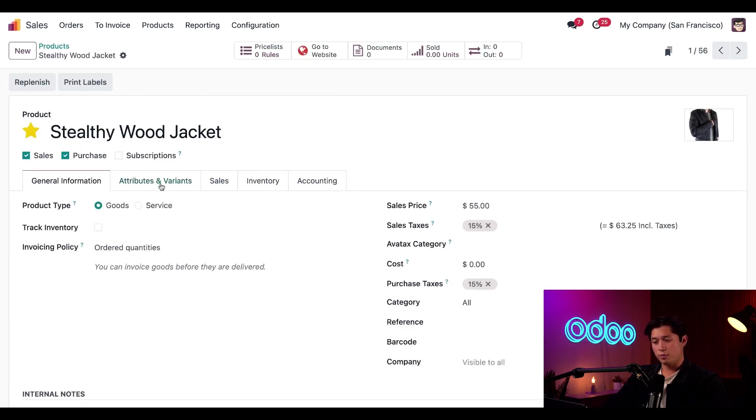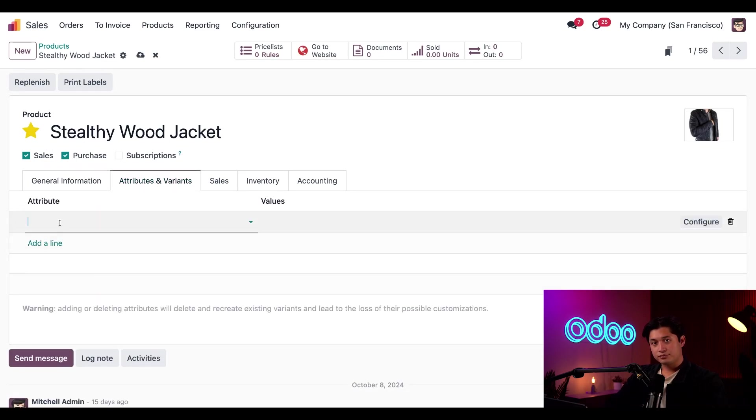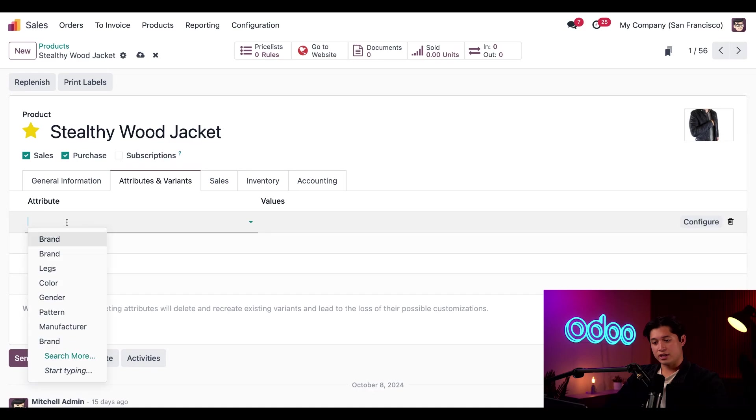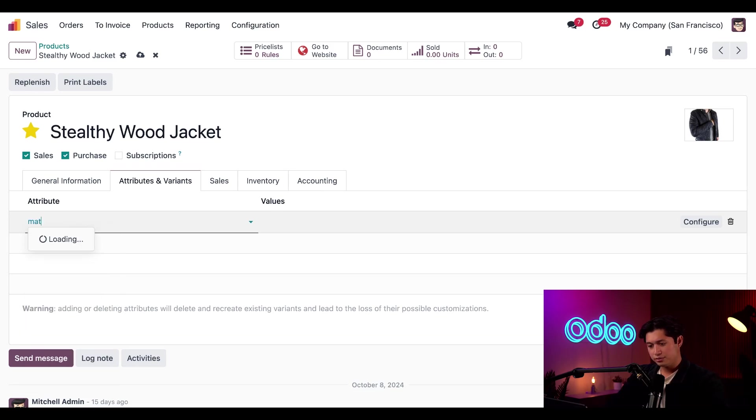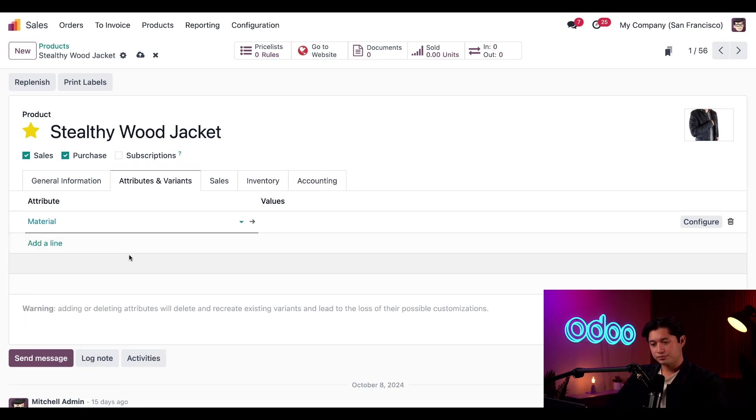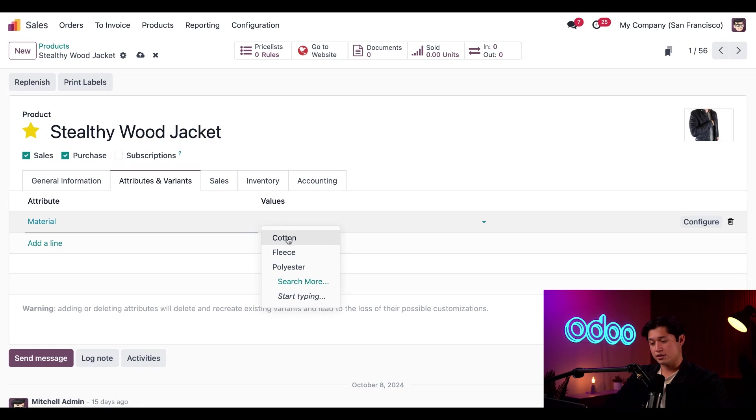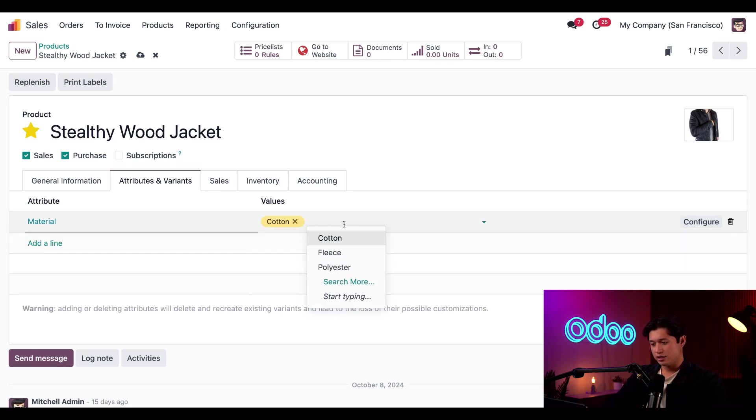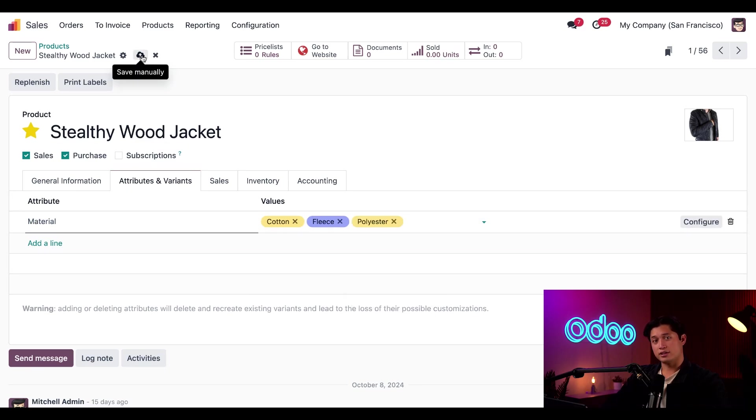And then we're going to open the attributes and variants tab. Here we'll click add a line and click into the empty field that appears. And since our material attribute isn't one of the first choices, all we have to do is type material and then select it. Then we'll click into the values field. And this is where we can see all of our different options that we already created, which in this case is cotton, fleece and polyester. So let's just click into them to add them. And then click save at the top.